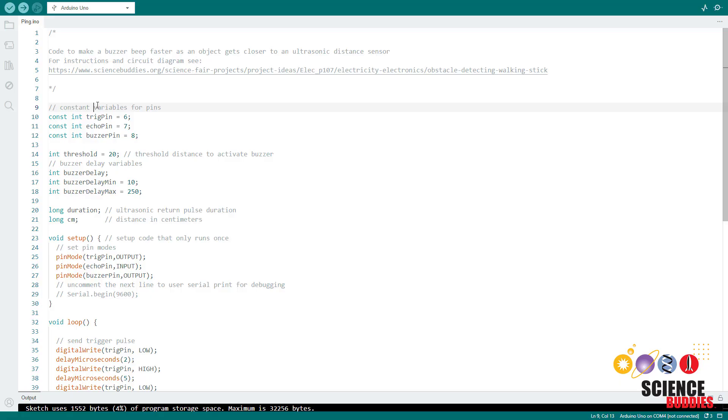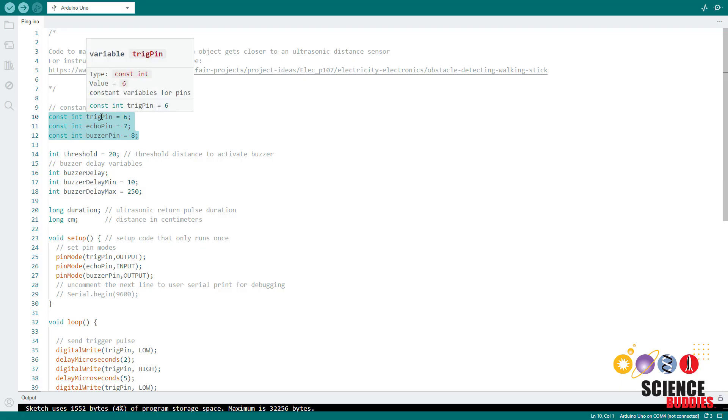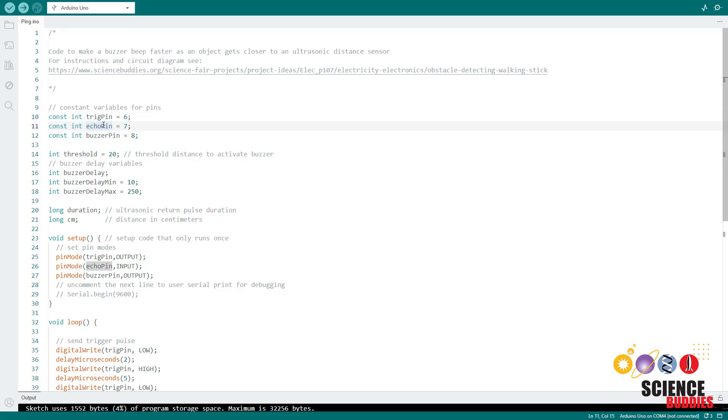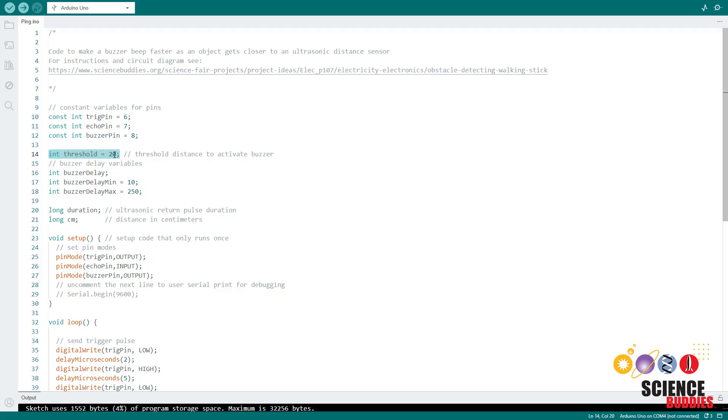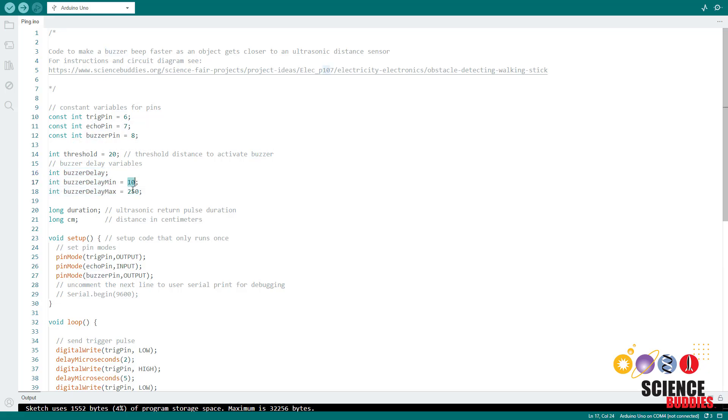Now let's take a look at the code which you can download from the link in the description. First, we declare constant variables for the three pins we're using: the trigger pin and echo pins for the ultrasonic sensor and the buzzer pin. I then declare a threshold variable which is a distance in centimeters below which I want to activate the buzzer. I then have three variables for the buzzer delay: the actual delay and the minimum and maximum values that I'm going to set for that delay.